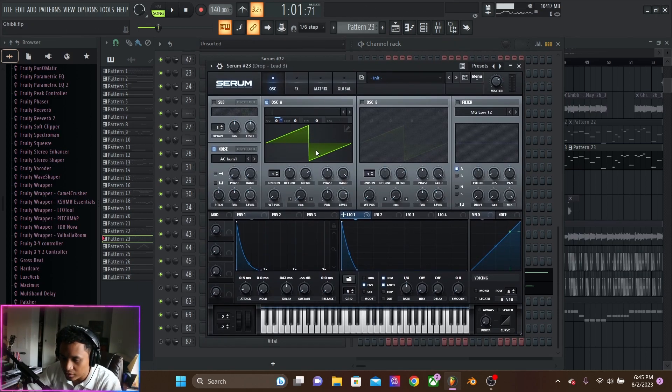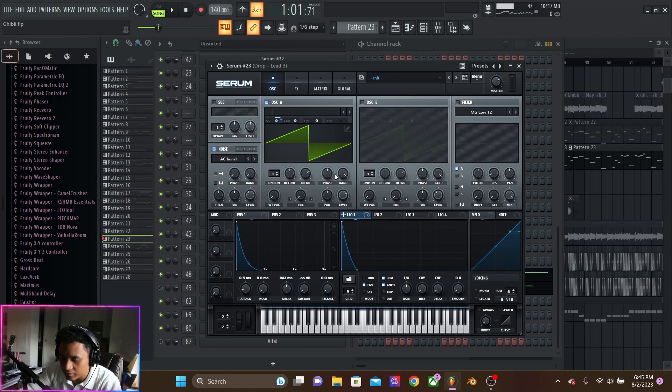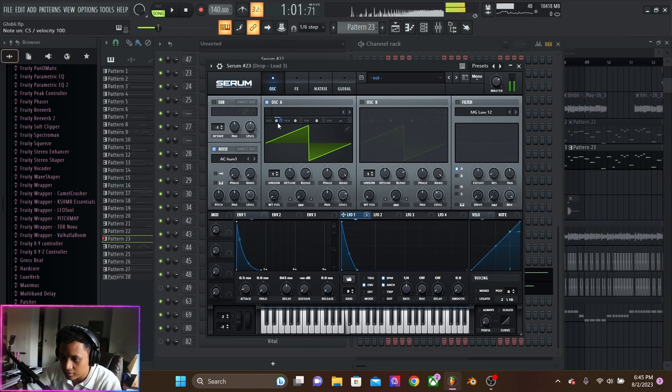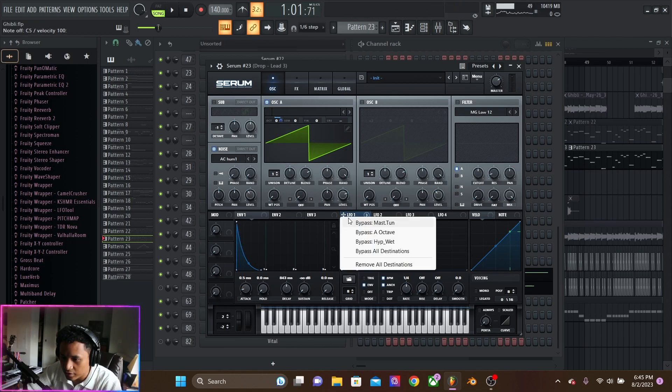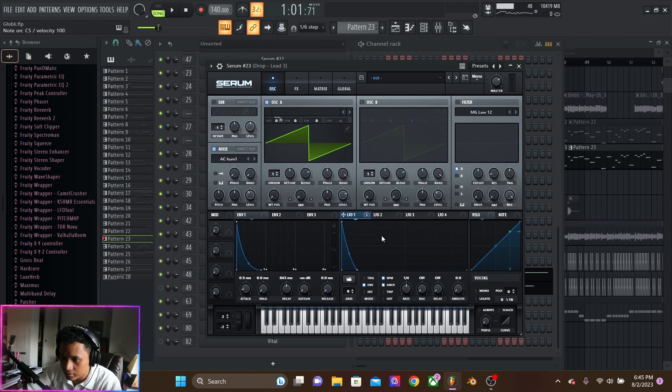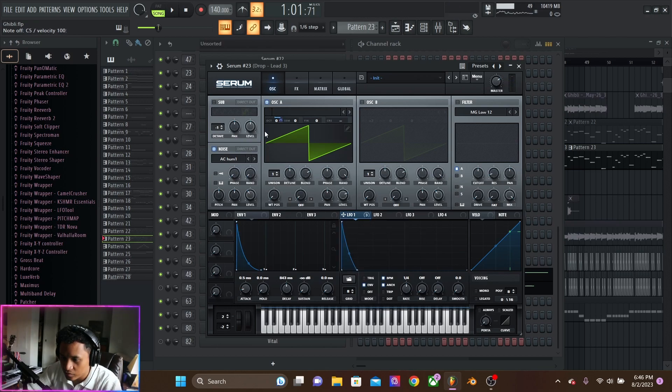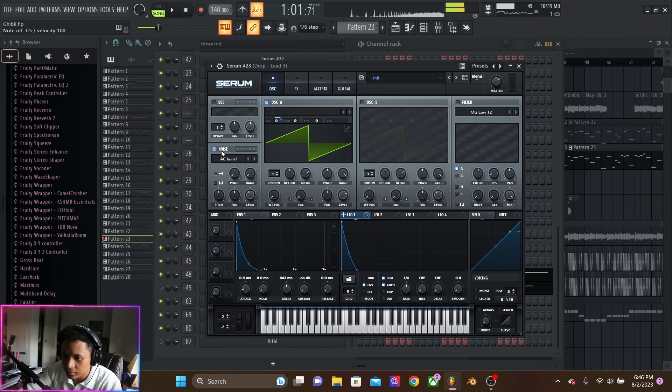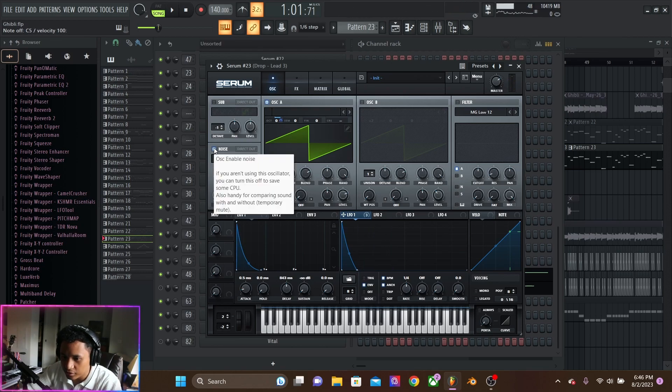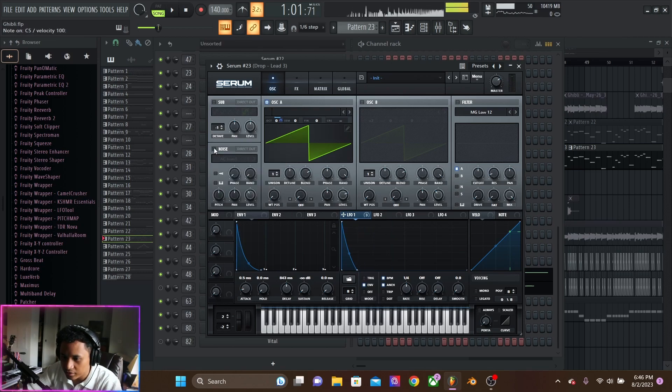And that's just one oscillator, saw wave. LFO is on the octave, giving it that. Without it, just goes from high to low, with some noise on it.